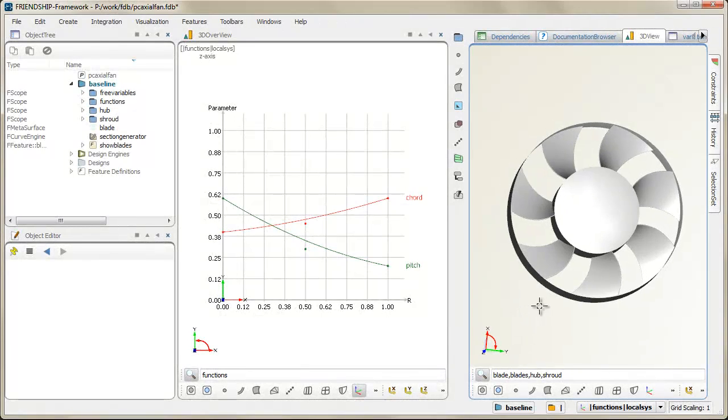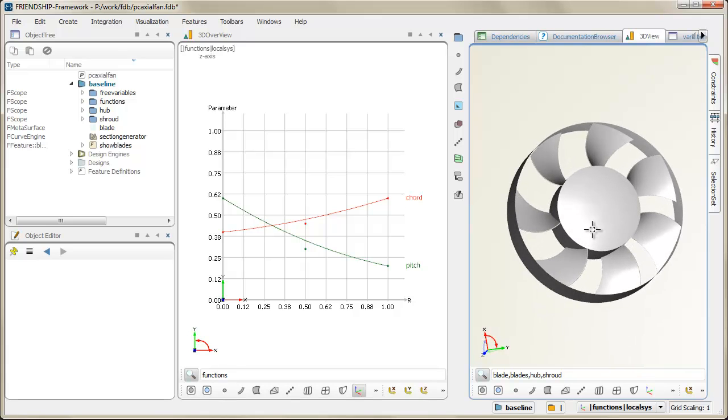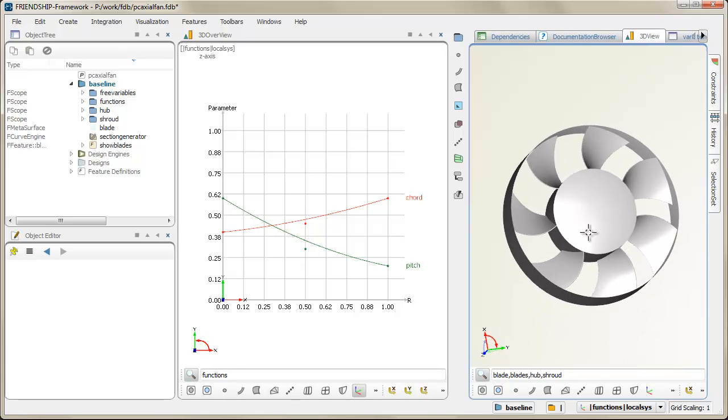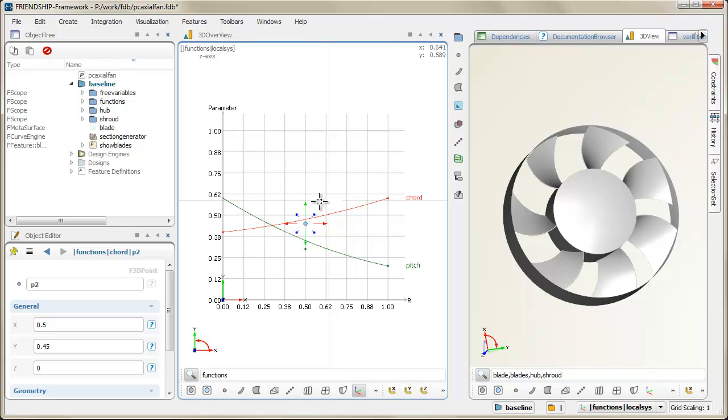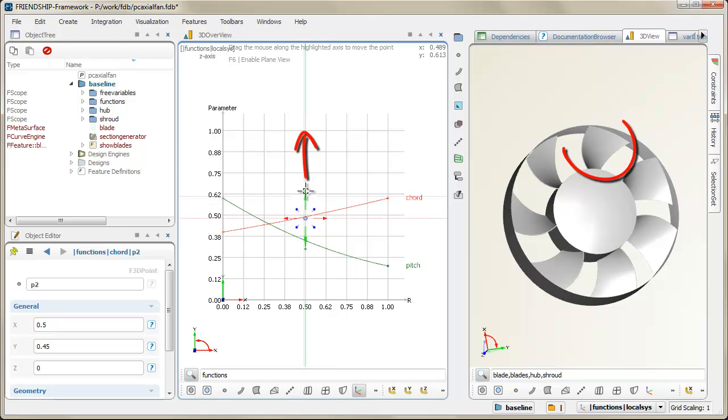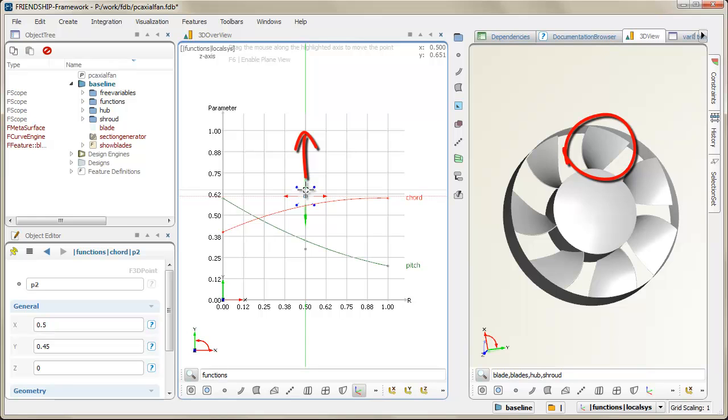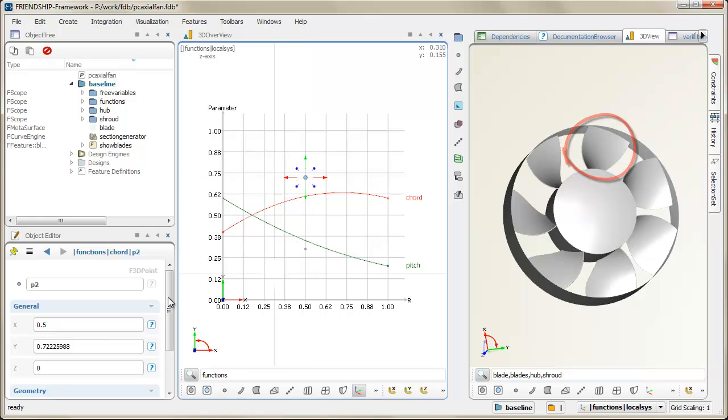Hi and welcome to the Friendship Framework. Axial fans and any flow exposed rotating geometries are easily parameterized. Individual functions for profile parameters can be defined in a certain radial range. These functions are then changed in order to shape the 3D model of the blade.